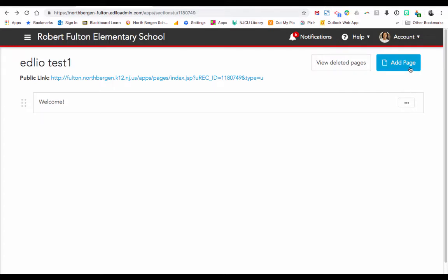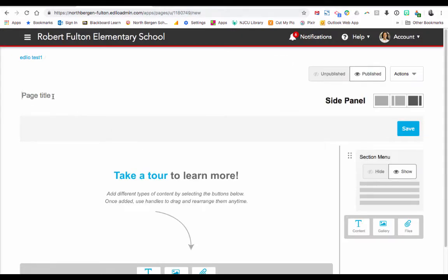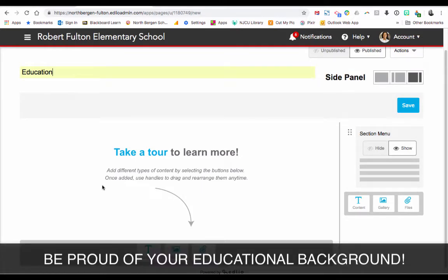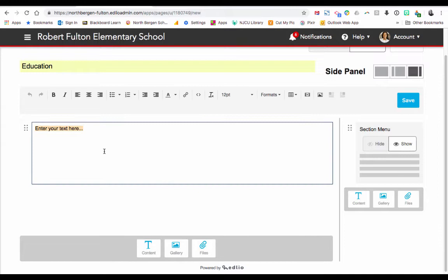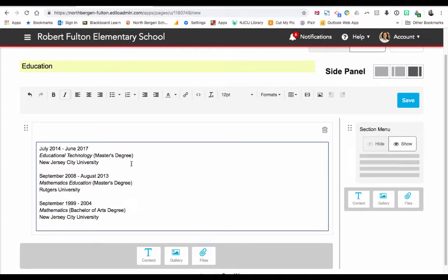Let's add another page. I would recommend clicking again on Blank Page, and this one we're going to choose Education. You want to be proud of the education that you've gone through — taking college courses, what degrees you have. Click on Content and then start listing your educational background, so parents can see where you went to college and what type of degrees you have. It's always good to show parents this. Click Save. Now if we go back to the dashboard and click on Pages, you can see we now have two pages.